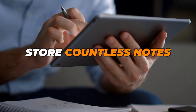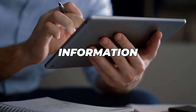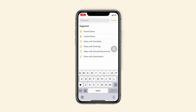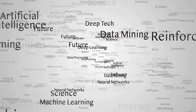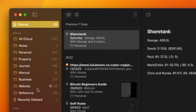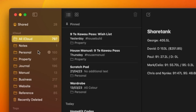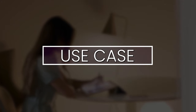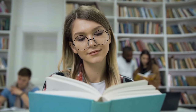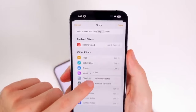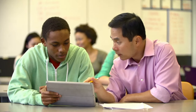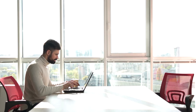With the ability to store countless notes, finding the right information can become a daunting task. Fortunately, Apple Notes has a powerful search function that allows you to locate specific notes or keywords quickly. You can also organize your notes into folders and subfolders, making it easier to keep your digital workspace tidy. With Apple Notes' Smart Search and Organization features, you can easily find a specific lecture note or research paper without sifting through countless files.